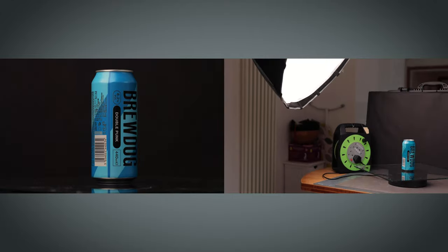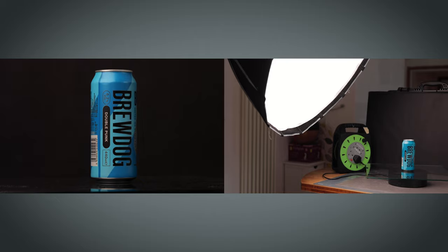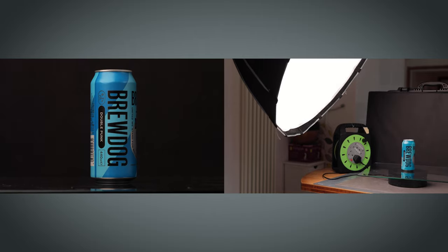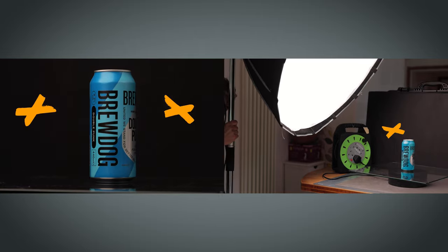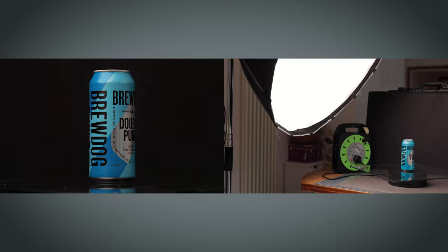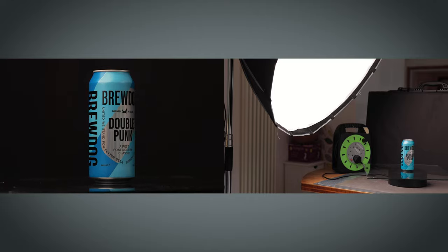Position your main key light to one side and slightly in front of the product so the light starts to wrap around, but limit the amount of spill on the background as we will control that look with another light.